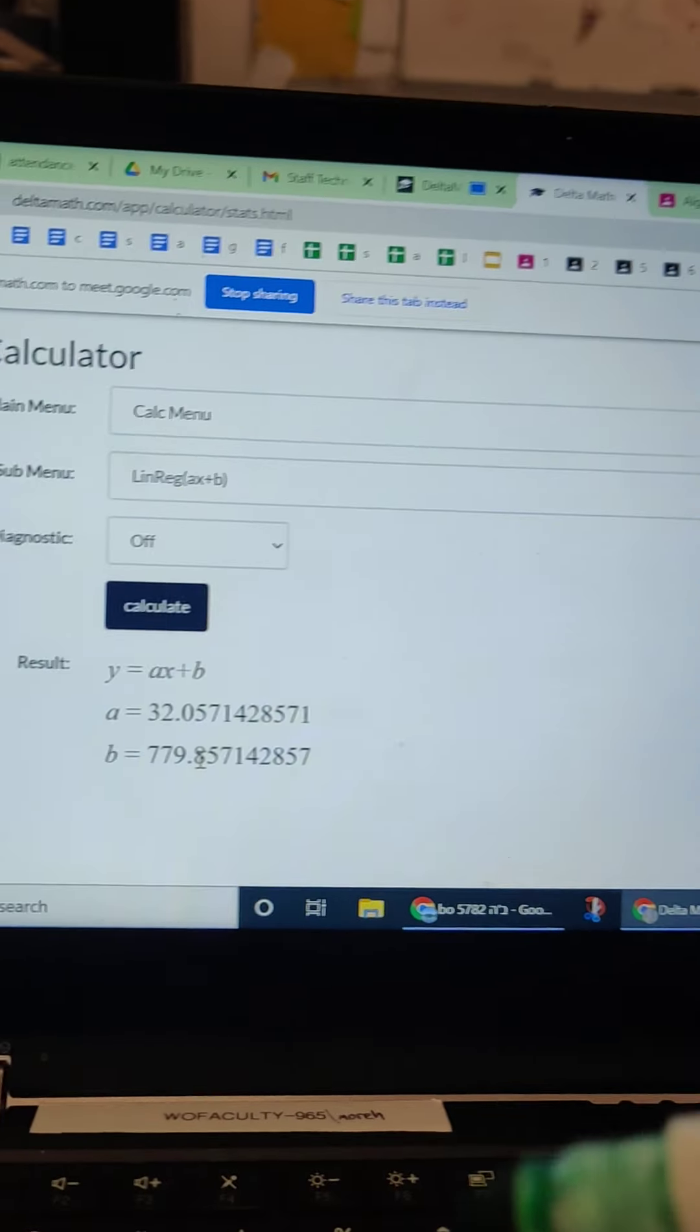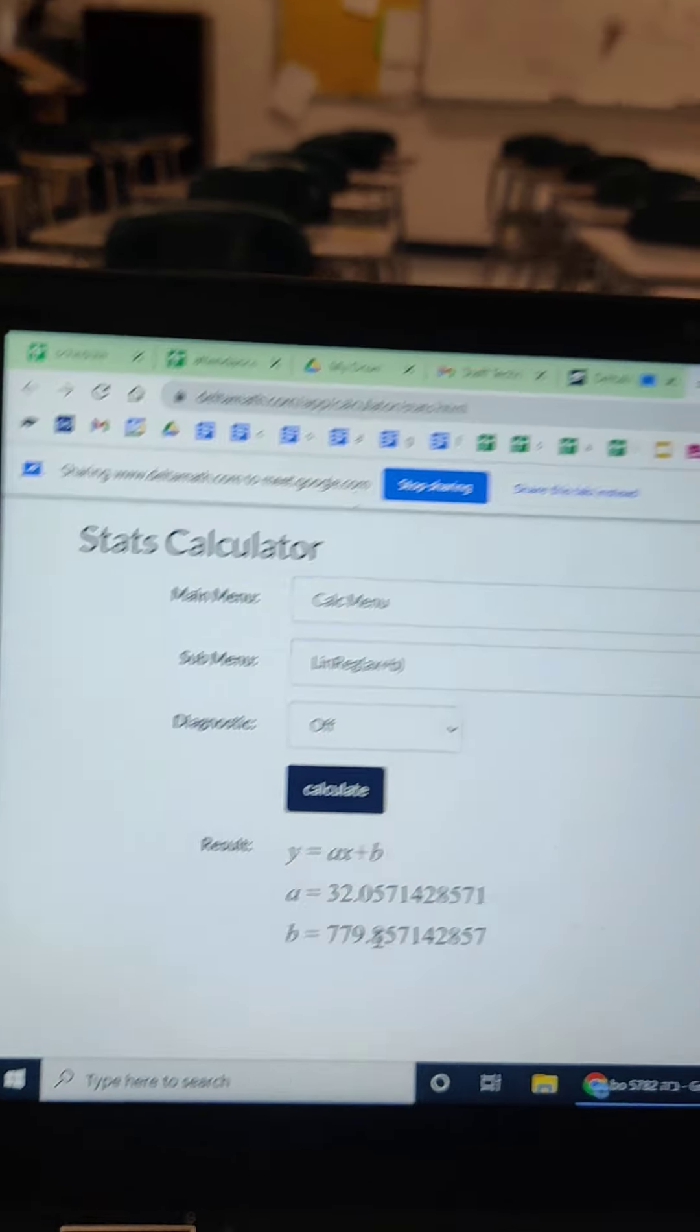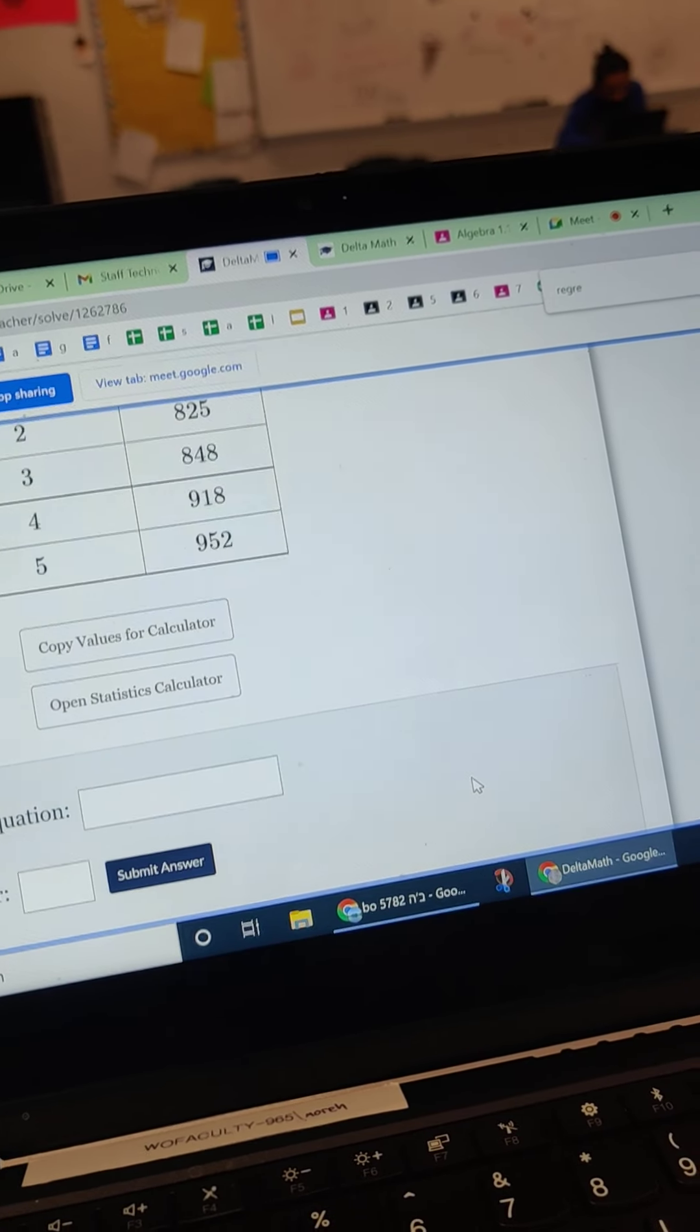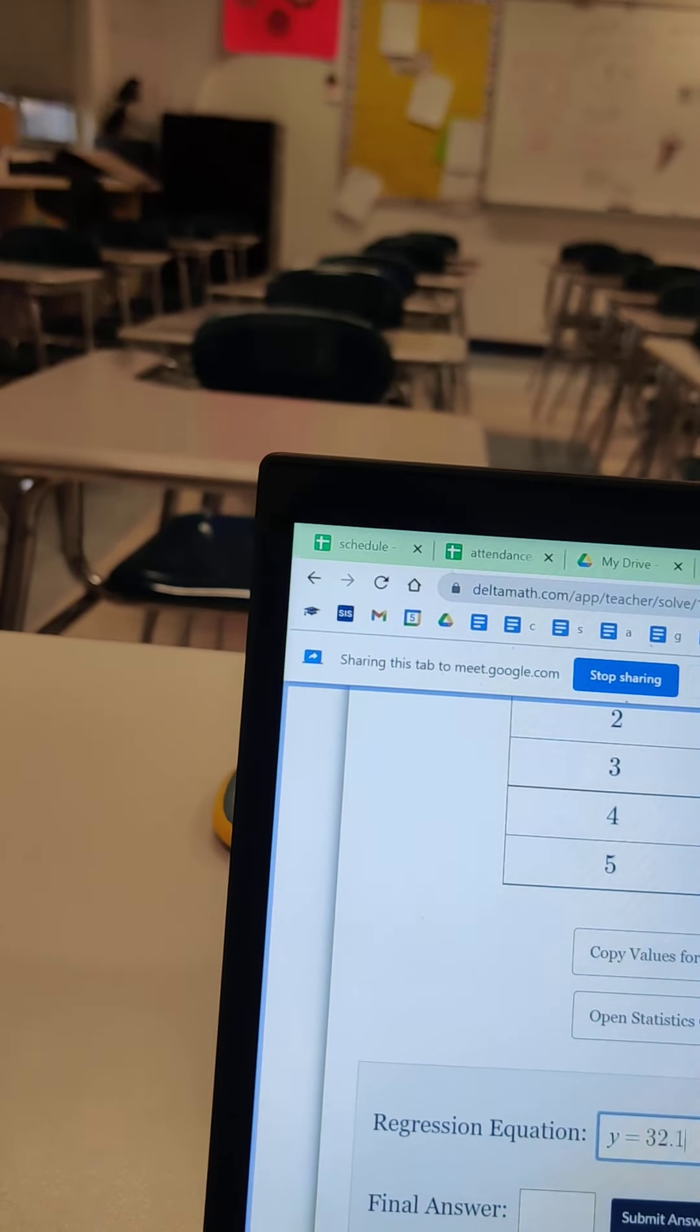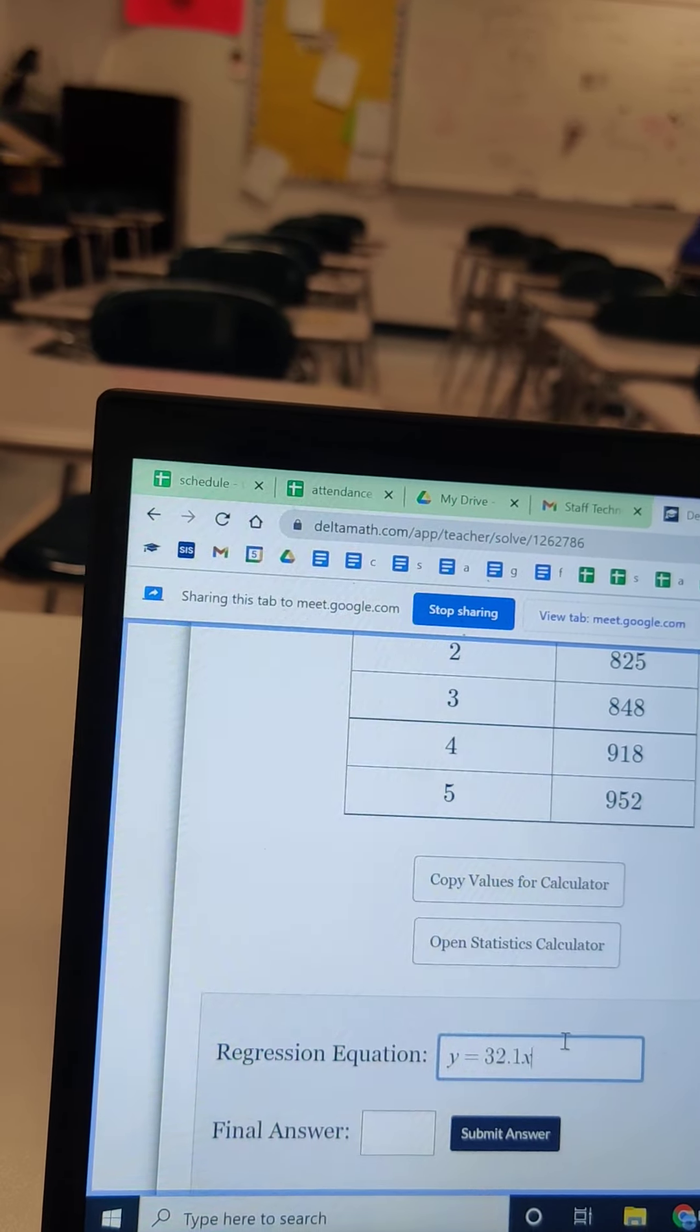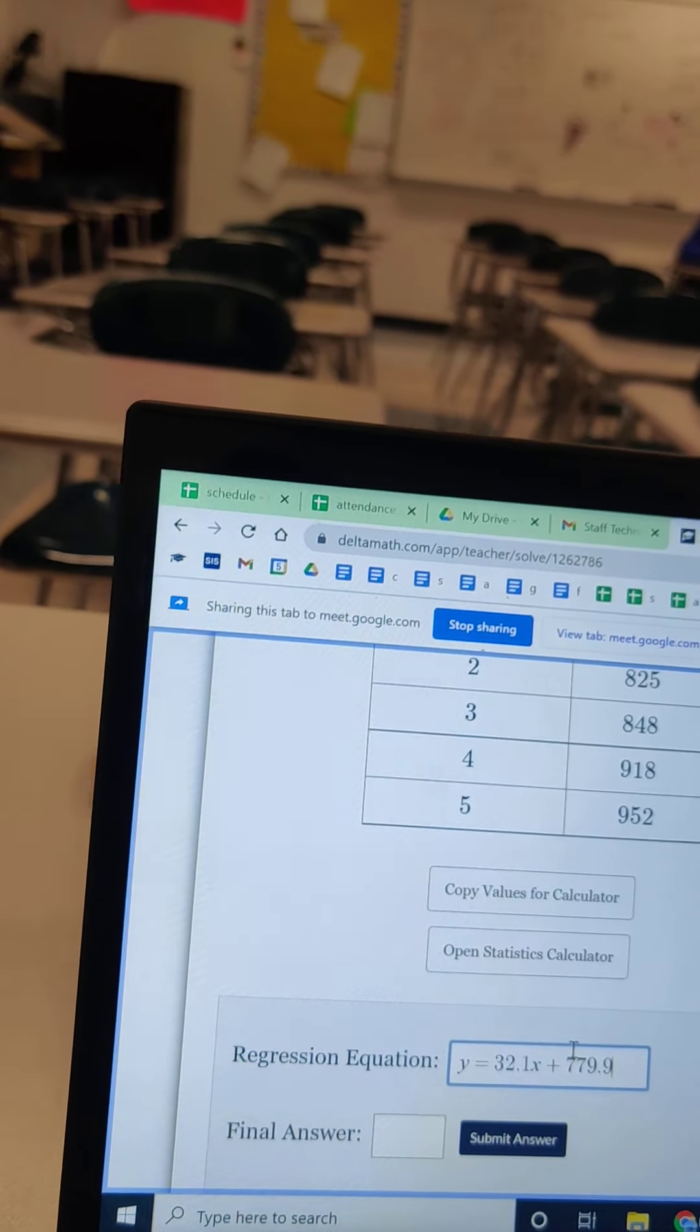All right. So I got to go back to my other screen, the page before and put that in my equation. That's y equals 32.1x plus 779.9.